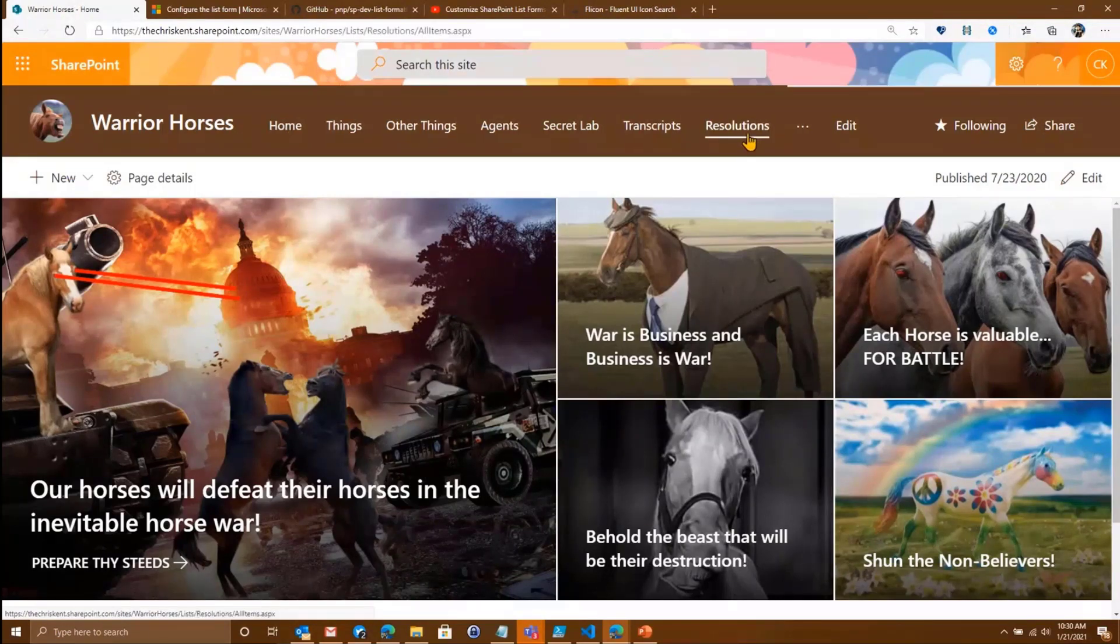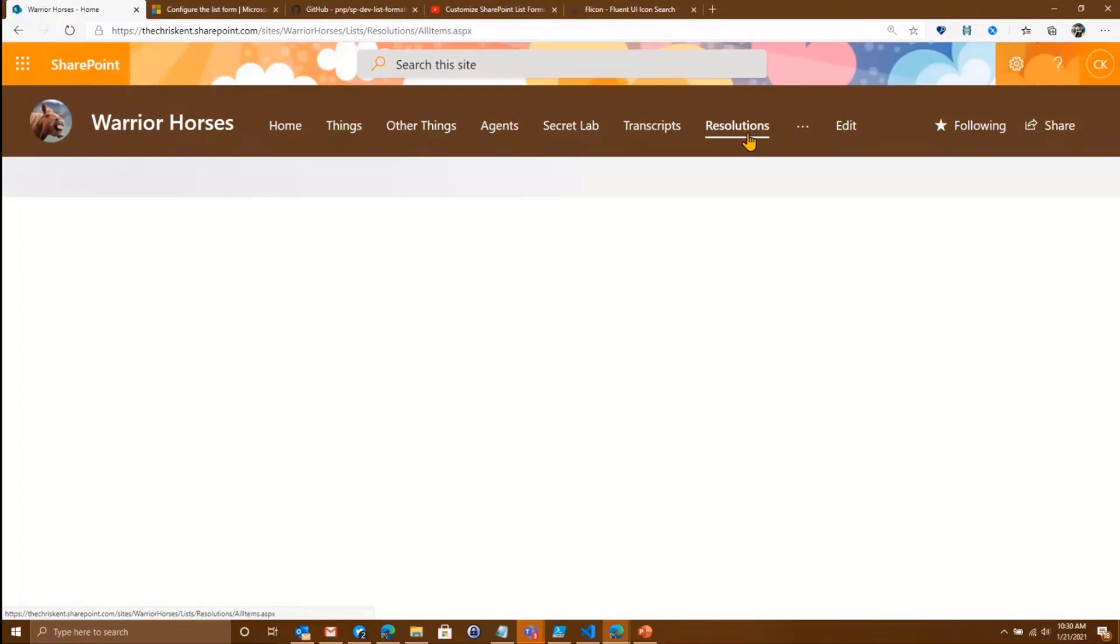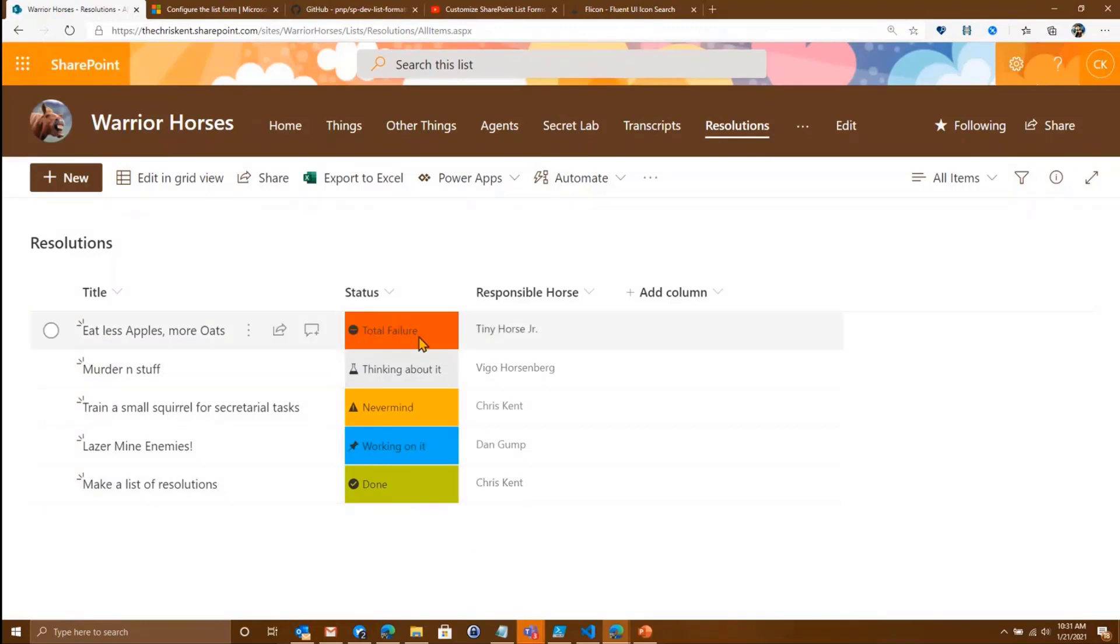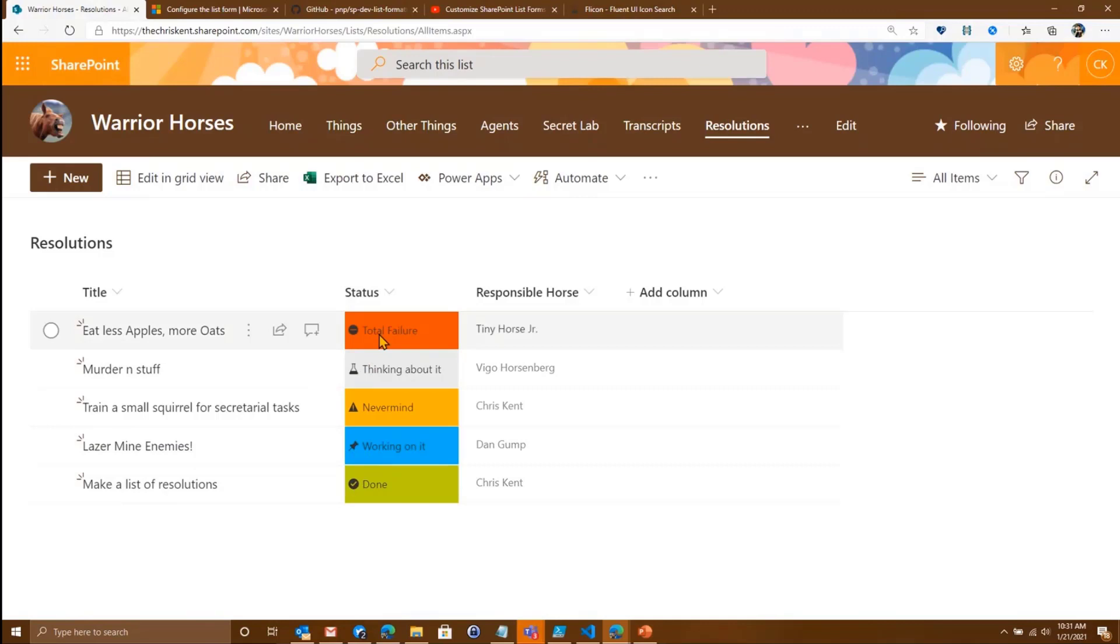So we're going to head on over to the resolutions list. We've just got a simple list here, and we've got one little set of column formatting. This is using a column format, slightly customized that we have as part of our samples repo. And that's cool.